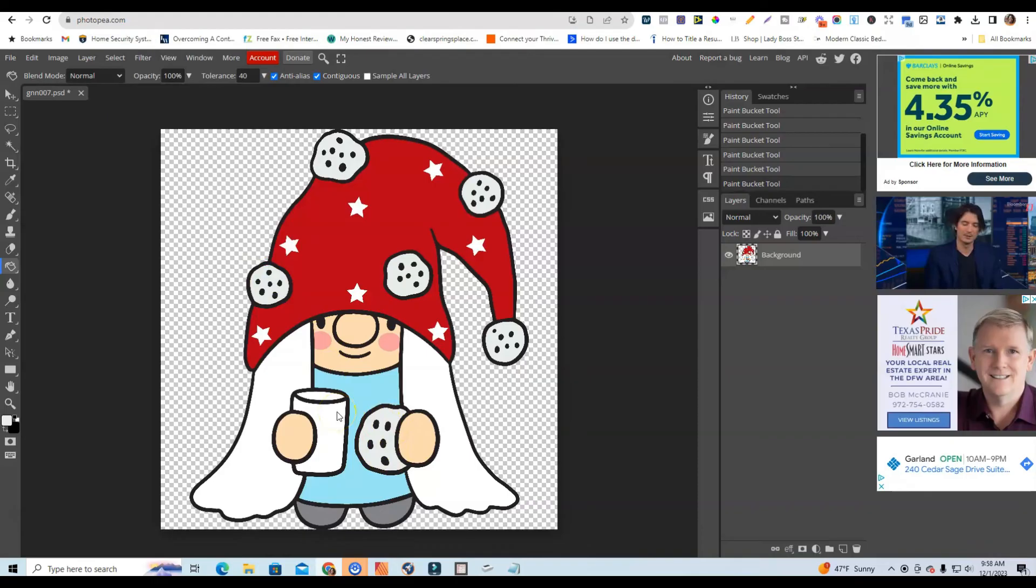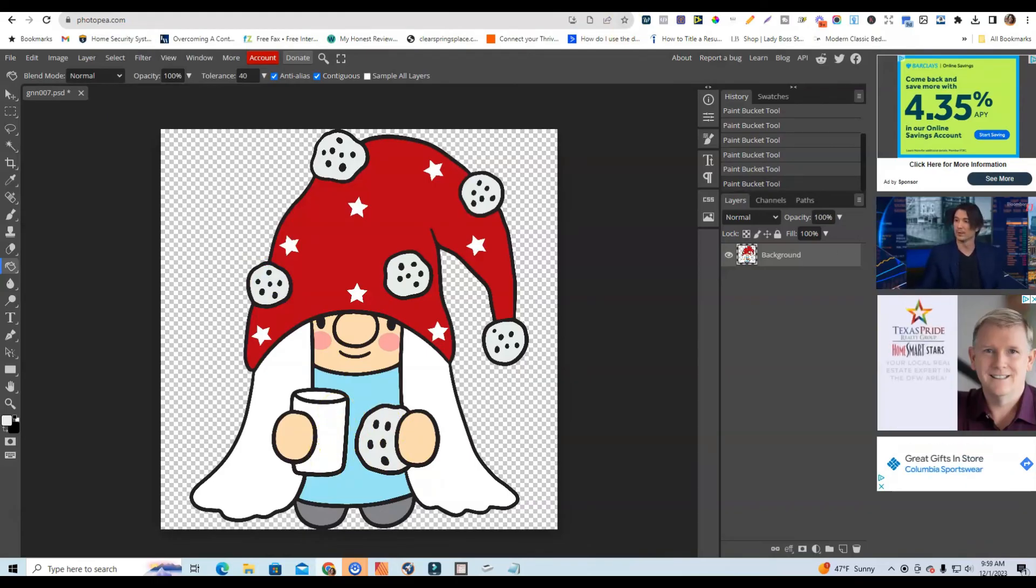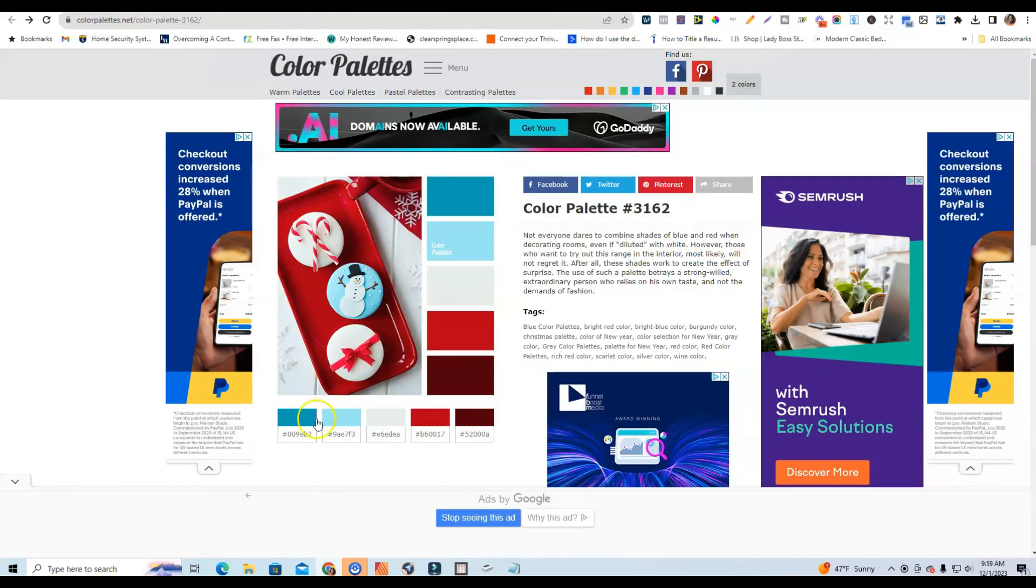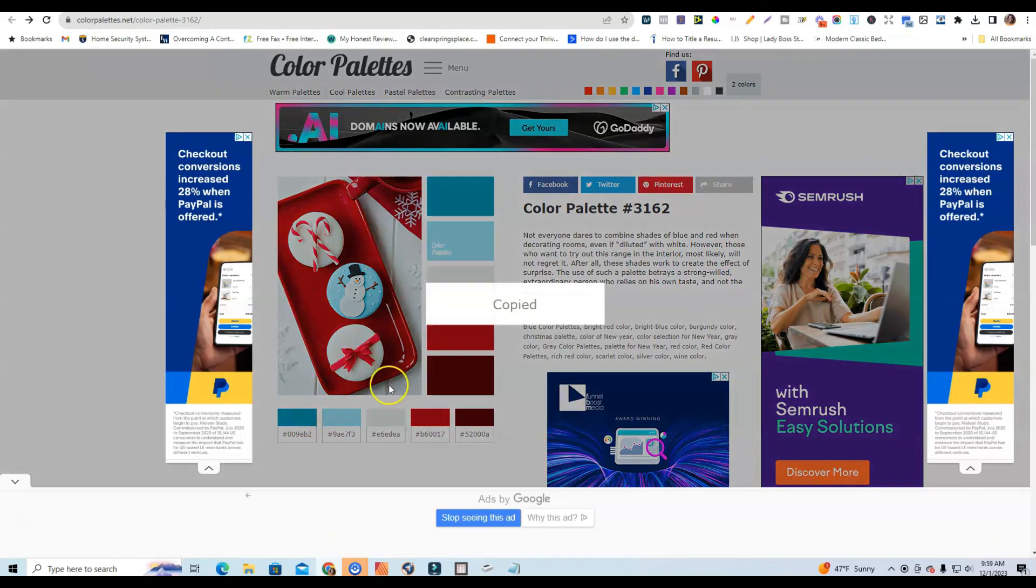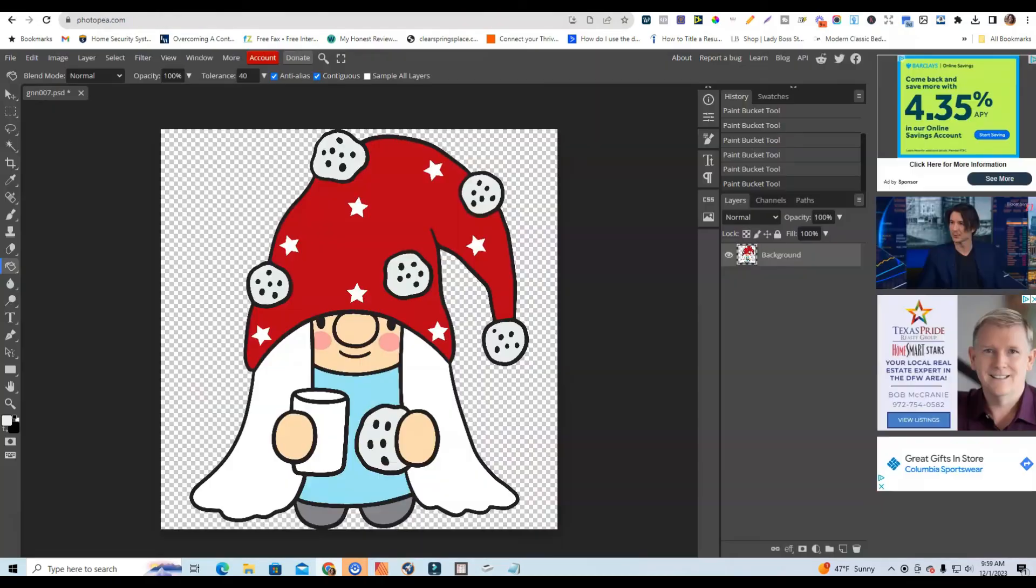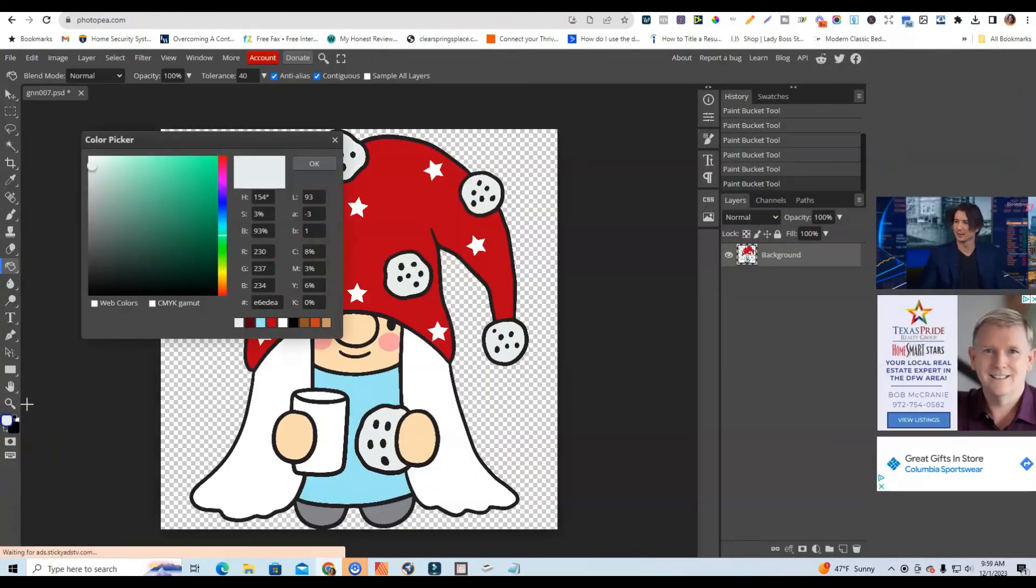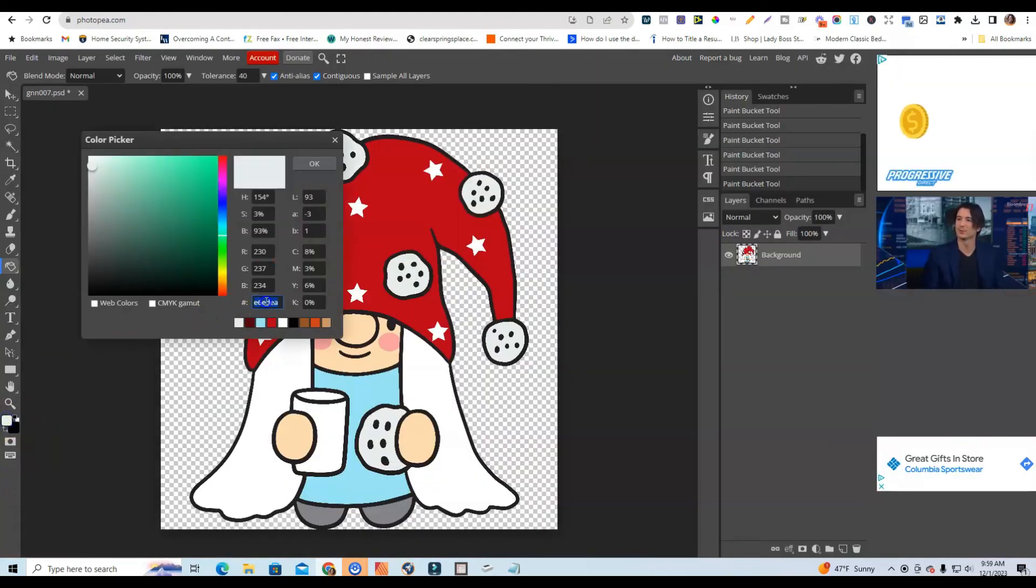And yeah, so there we go. And then if I wanted to change the color of the cup, maybe I could use this color here. So I'm going to click on this and then I can come back to Photopea and then I can go here.